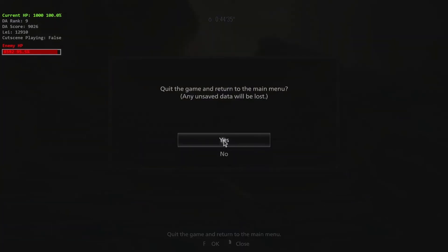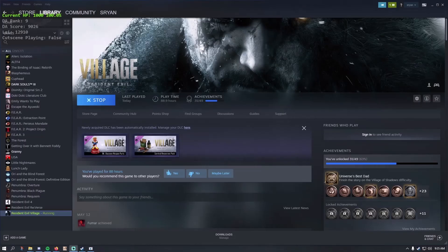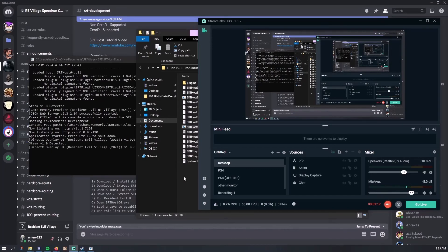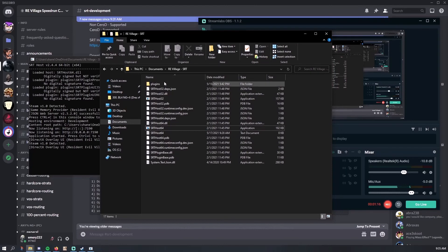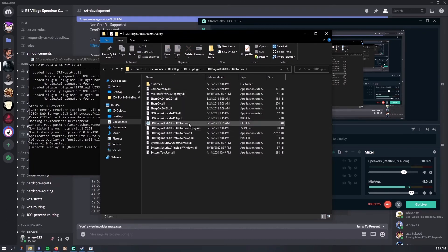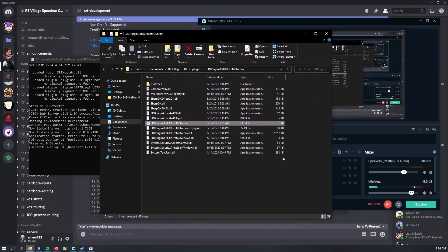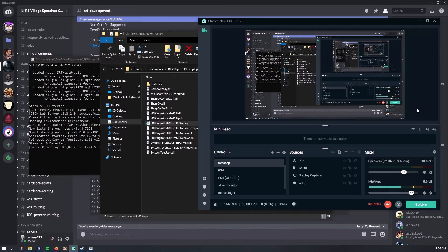The last thing I wanted to show was how to change the UI scaling for the DirectX overlay. You need to actually quit out of the game and exit completely. Go back to the plugins folder and look for the DirectX overlay folder — a config file should have populated now that you've started the game and exited. Open up the config file. The scaling factor will probably be labeled 0.75, and you can up the scaling as you see fit. I went to 1 and it was plenty big for me. Once you change that, just save it. Next time you boot up RE8 and everything's running, it should be a little bit bigger.